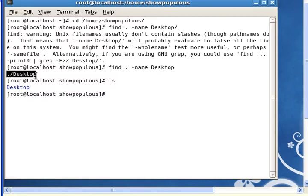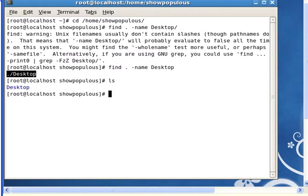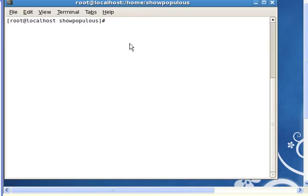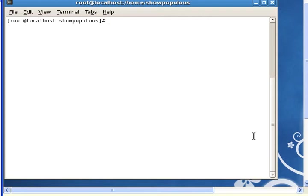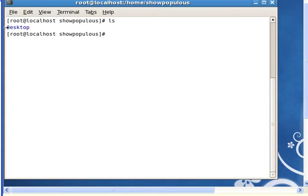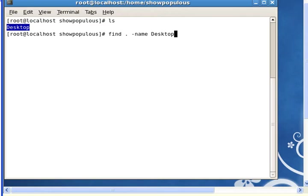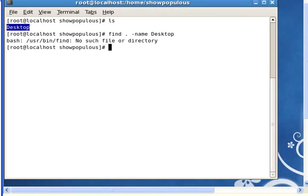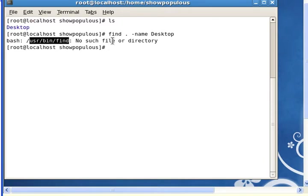Now the next thing is to run the script to break find. I'm going to run the script now, and I don't know what it has done. I'm going to try the same command again. Let's see what happens. Okay, /usr/bin/find: No such file or directory. So this is broken.